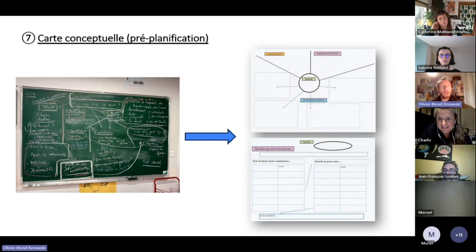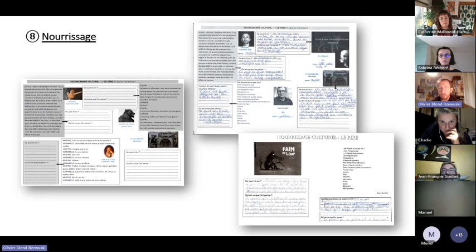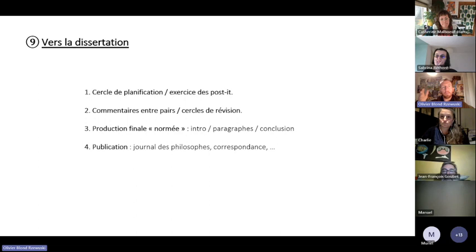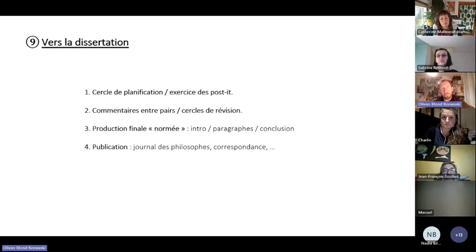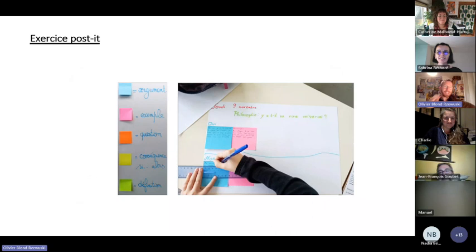On ne parle pas de la septième phase de préplanification avec des cartes conceptuelles, une huitième phase de nourrissage culturel. Et on arrive à la bascule dans la deuxième grande étape de notre dispositif. Jusque-là, on a beaucoup fait des écrits intermédiaires de travail pour faire émerger notre cheminement vers la dissertation. Et là, on a différents projets. Parfois, c'est le dialogue. On vous présente le choix de faire la dissertation avec des phases : cercle de planification, exercice post-it, commentaire entre pairs, cercle de révision, production finale, publication. Je donne la parole à Sabrina.